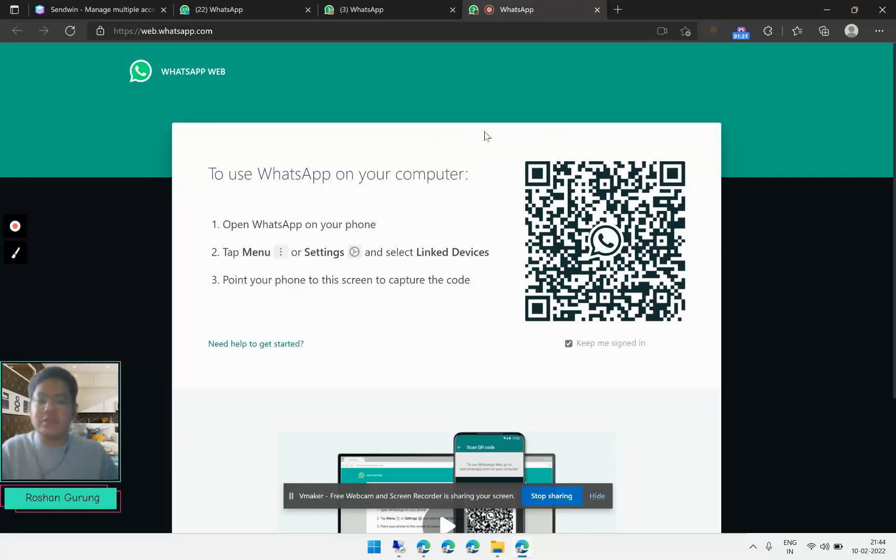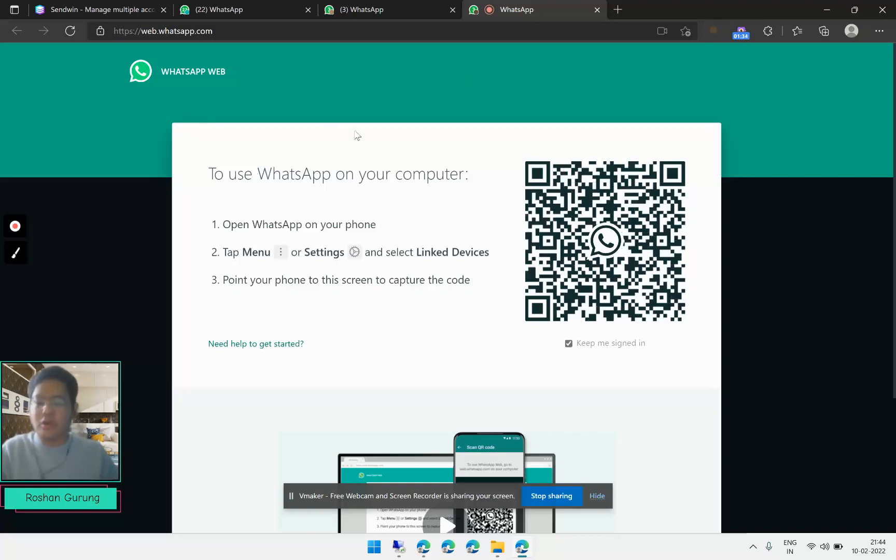Similarly, you can create multiple sessions and access multiple WhatsApp accounts from your single browser using our Sendwin extension.